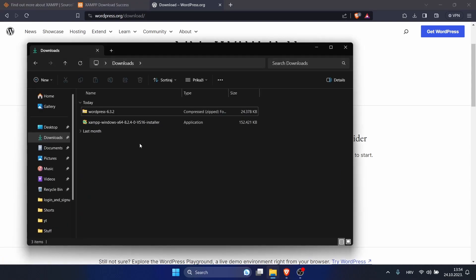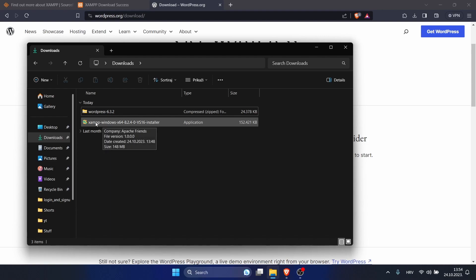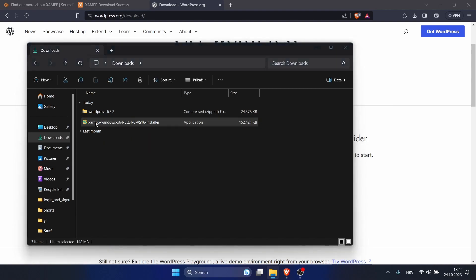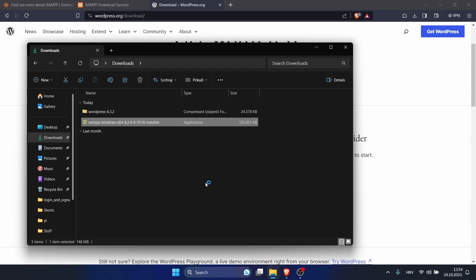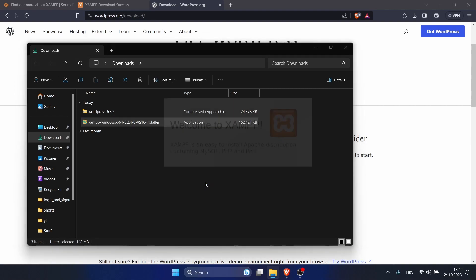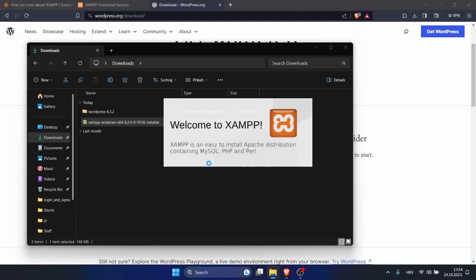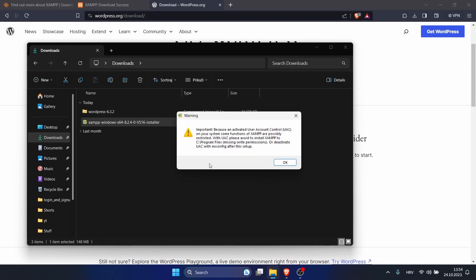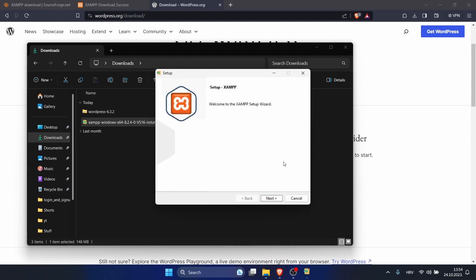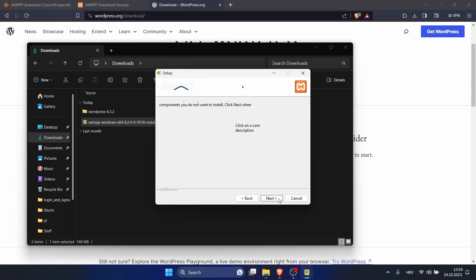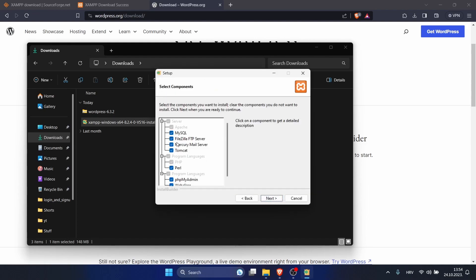Go to your files and now we want to install XAMPP. Just double click on it. Click yes. It says that we should avoid installing on C Program Files. We will do that. Click next.